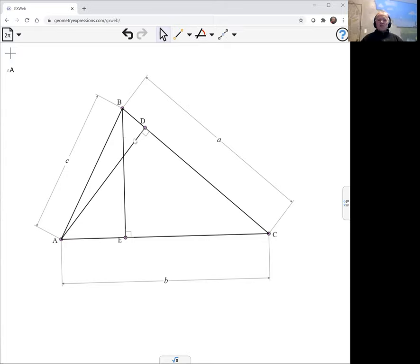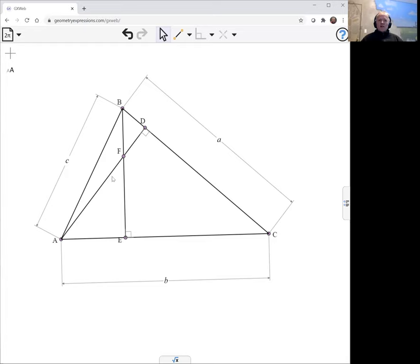And now to create the orthocenter, it's just the intersection of the two altitudes. And what the theorem says is that AF times FD is going to be the same as BF times FE.